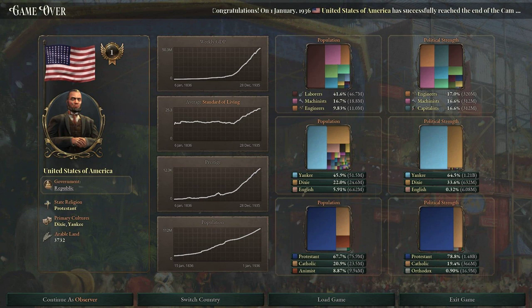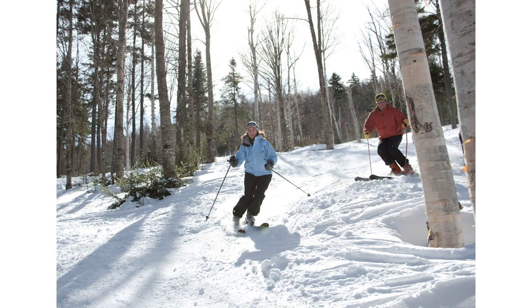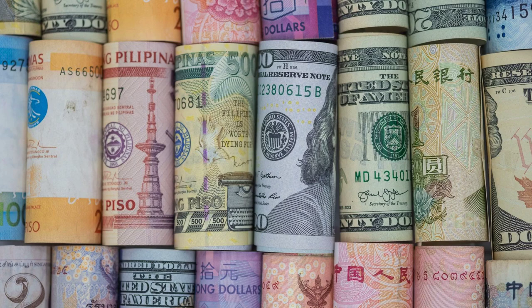Section 1: The US Dollar as the World's Reserve Currency. Following World War II, the US emerged as the dominant economic and military power in the world. In 1944, the Bretton Woods Agreement established the US dollar as the world's reserve currency, with other countries pegging their currencies to the dollar. This arrangement provided stability and facilitated international trade, as the US dollar became the standard for transactions between countries.